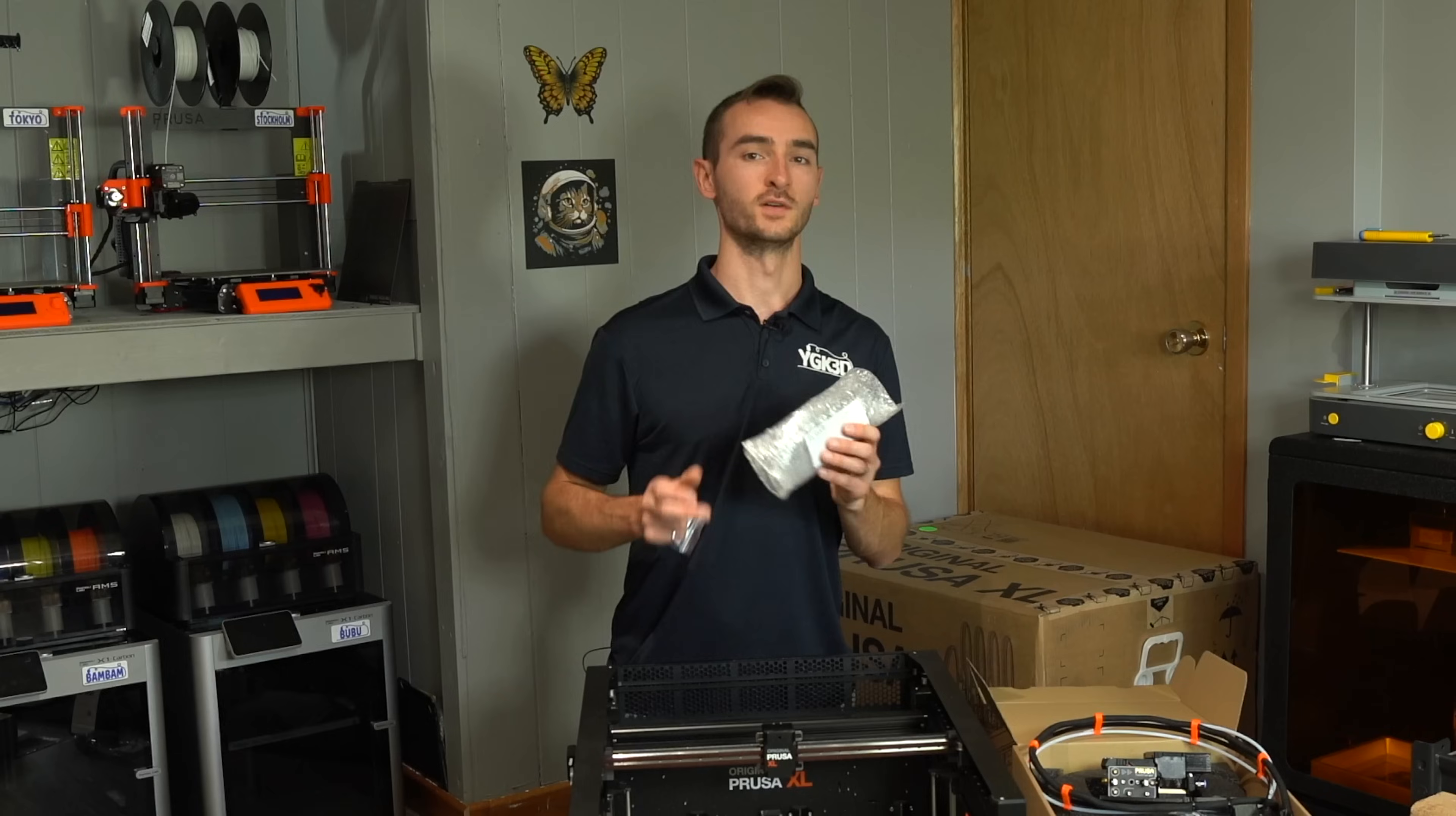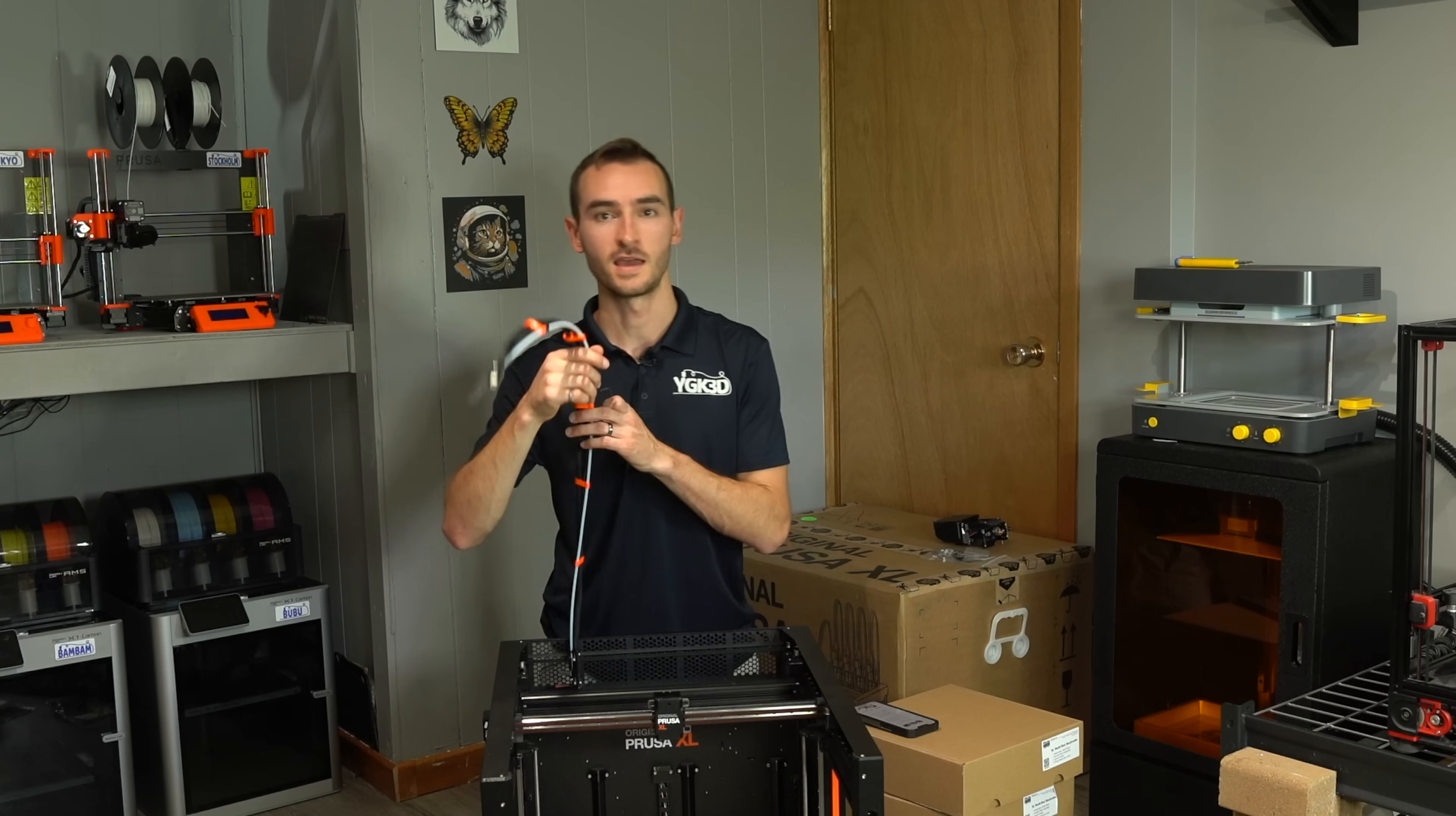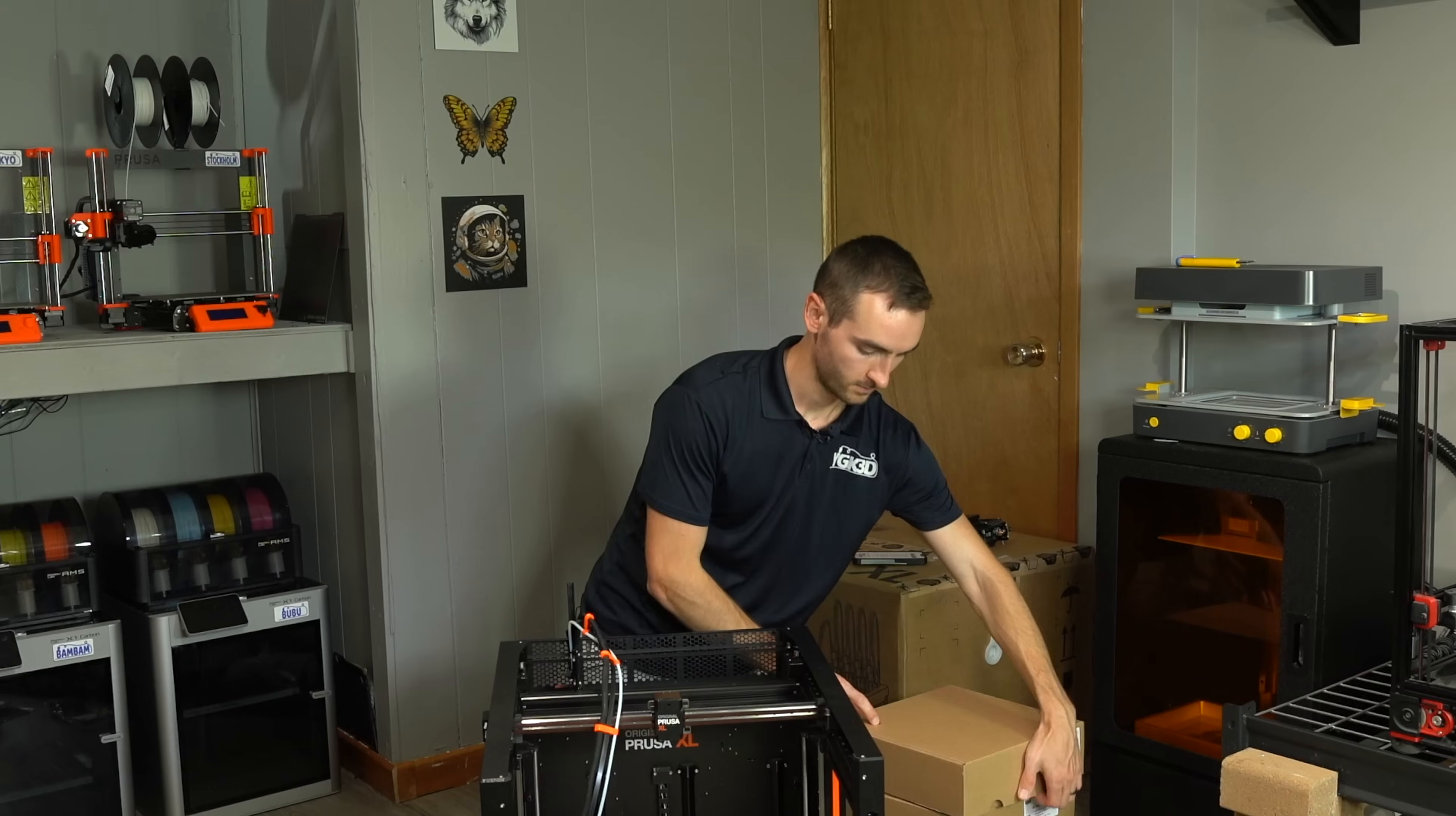So the first thing we're going to do here is attach the LCD. Next step is going to be to install our first tool head. Alright so we've just attached the first cable bundle and dock for the tool head onto the back frame of the printer. There was one screw that was pre-installed and we just had to stick our allen key through this rear honeycomb into the screw to tighten it and now we are going to have to open our next print head and install the second one.